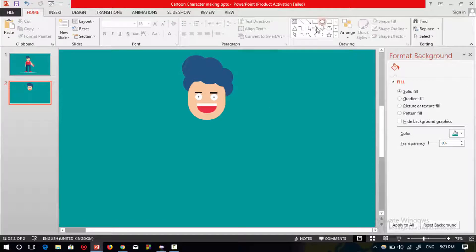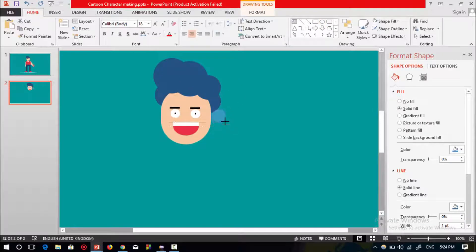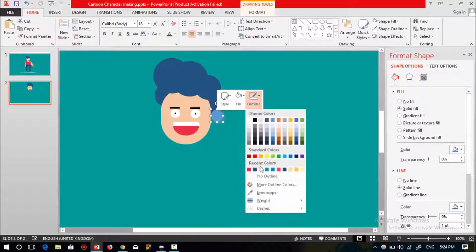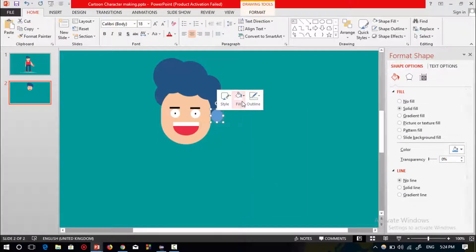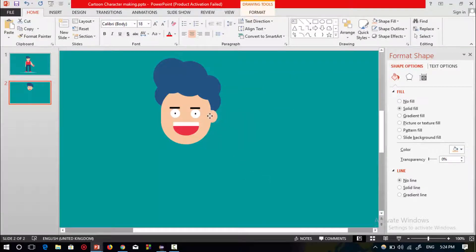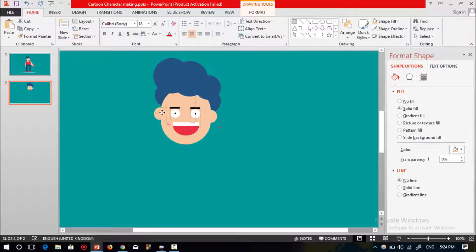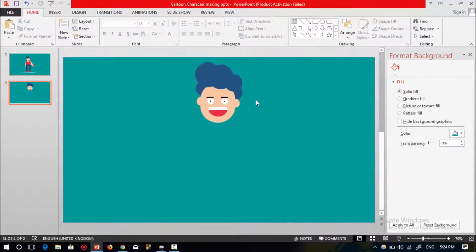Now select a circle shape to make the ear of this cartoon character. Select no outline and change the color to match the face color. Place it over here, then press Ctrl+D to duplicate and place the other ear on the opposite side.